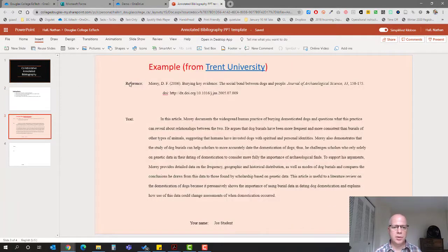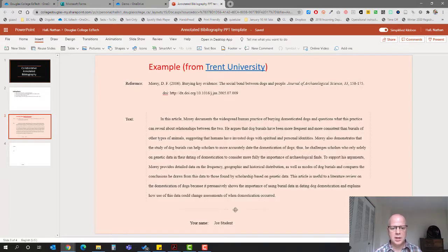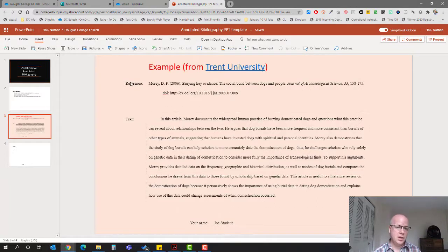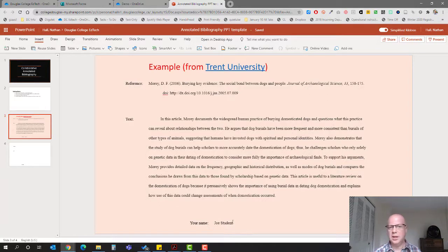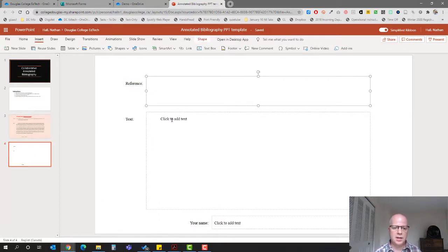Here is the example slide. It has reference where you put your reference information, text where they put their text, and your name. They cannot edit reference text in your name, they can only put in into the text boxes.